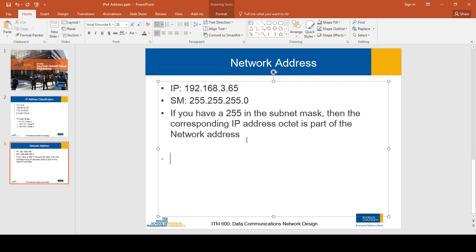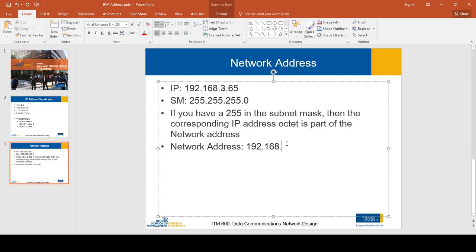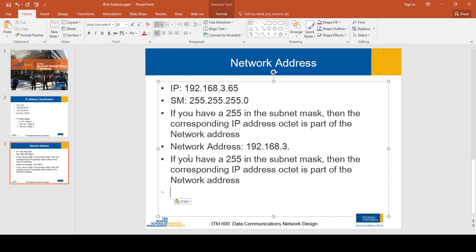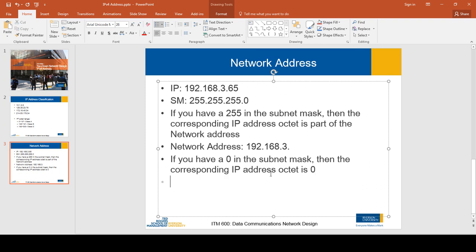Let's construct the network address. The first octet of the subnet mask is 255, so we copy 192 from the IP address. The second octet is also 255, so we copy 168. The third octet is also 255, so we copy 3 from the IP address.